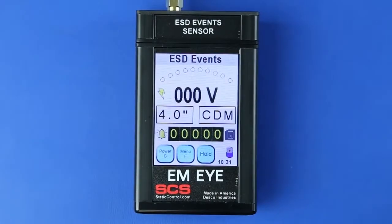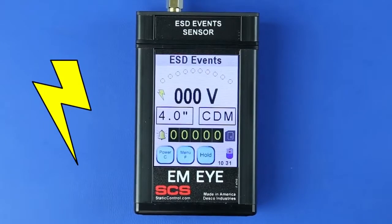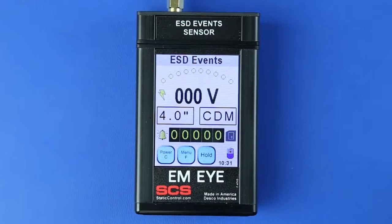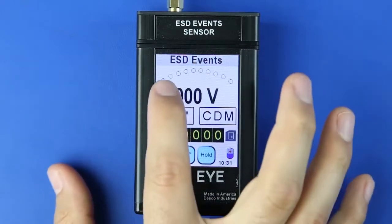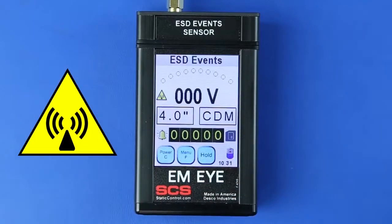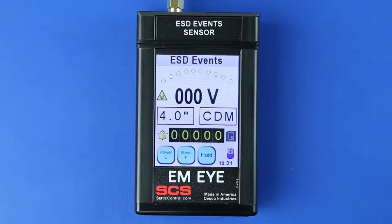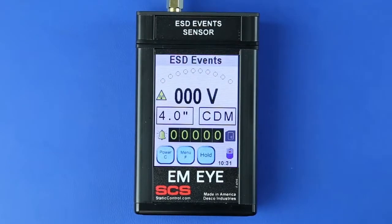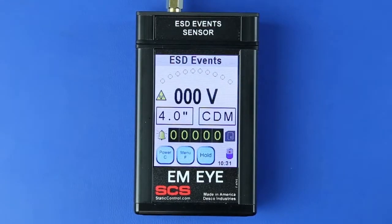When the lightning bolt icon is displayed, the noise filter is enabled. In this mode, the EMI Meter will detect ESD events that are mostly CDM in nature. Press the lightning bolt icon to toggle to a triangle icon. When the triangle icon is displayed, the noise filter is disabled. In this mode, the EMI Meter will detect most signals including ESD and some EMI signals.